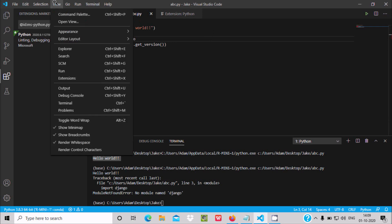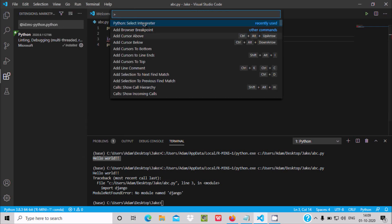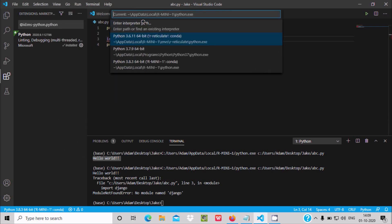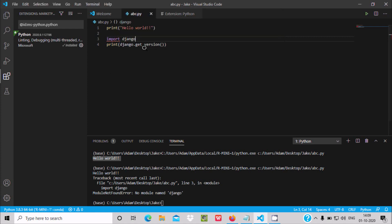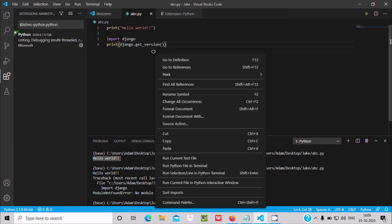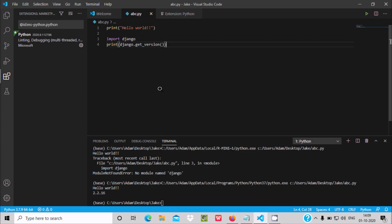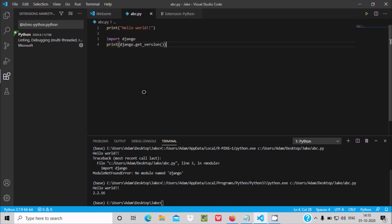To fix this, go to View > Command Palette and search for 'Select Interpreter'. Select Python 3.7 from the list. Now right-click and run the Python file in the terminal again — this time there is no error. 'Hello World' is printing and Django version 2.2.16 is showing.